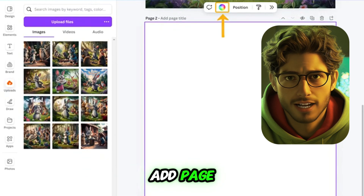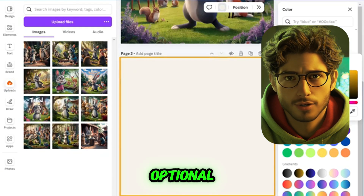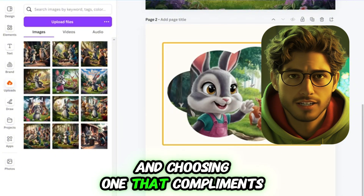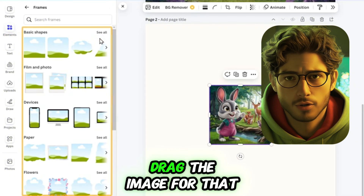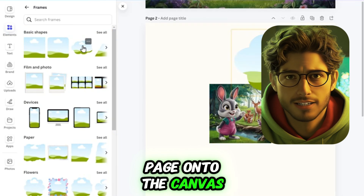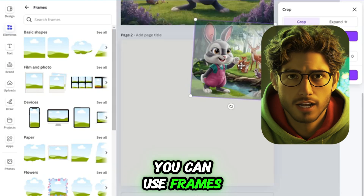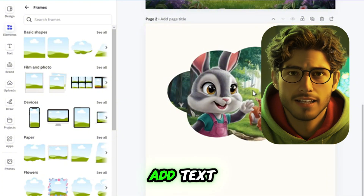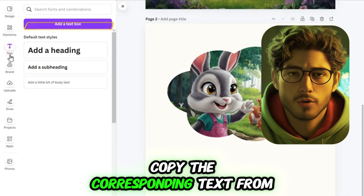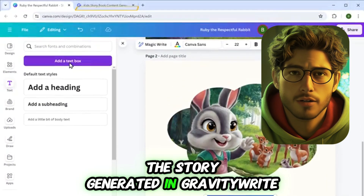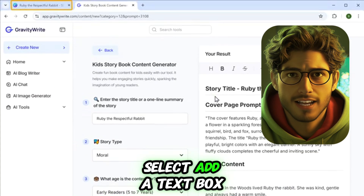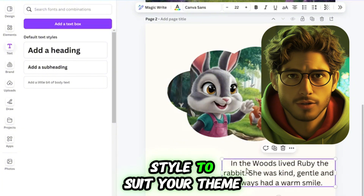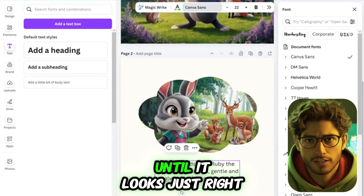For each story page, follow these steps. Add a new page by clicking Add Page. Optionally, change the background color by clicking the color icon and choosing one that complements your story. Drag the image for that page onto the canvas. To make it more interesting, you can use frames — go to Elements, find a frame you like, and place the image inside it. Add text by copying the corresponding text from the story generated in Gravity R, clicking Text, selecting Add a Text Box, and pasting the text. Adjust the font size and style to suit your theme, and play around with the layout until it looks just right.